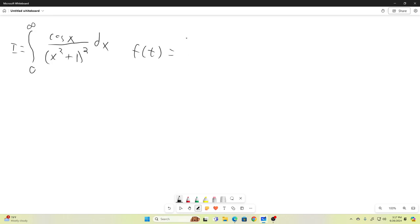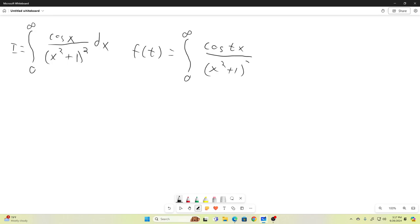We'll call some f of t equal to the integral from zero to infinity of cosine tx over x squared plus one, all squared, dx. And we'll note that f of zero is equal to pi over four. Now, that's not a super easy integral to evaluate. If we evaluate our function at the point t is equal to zero, we'll get the integral from zero to infinity of one over x squared plus one, all squared, dx.